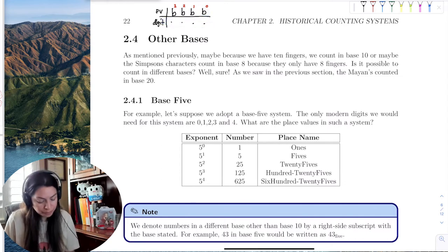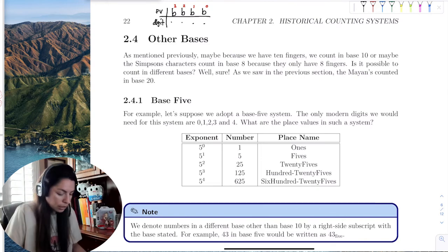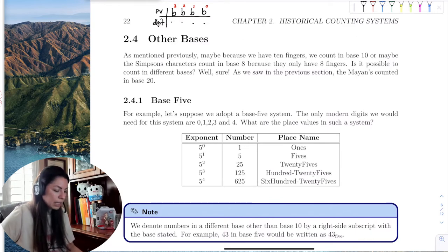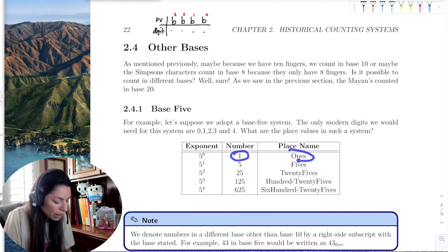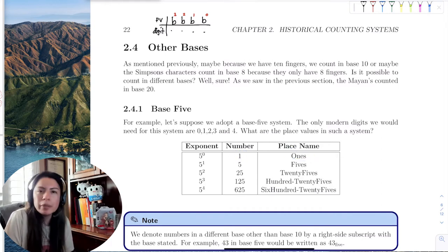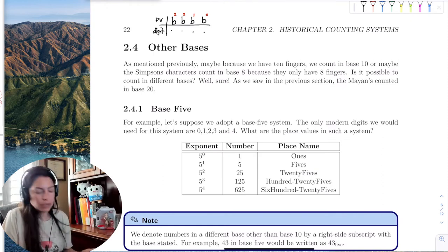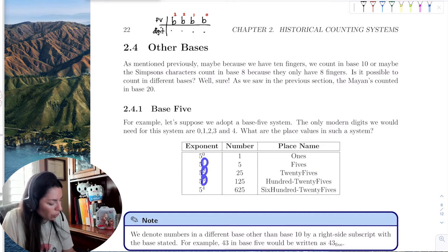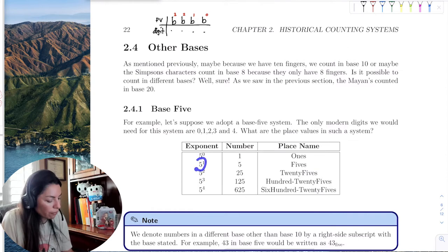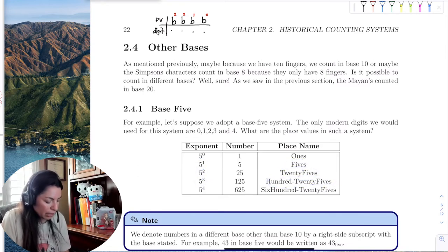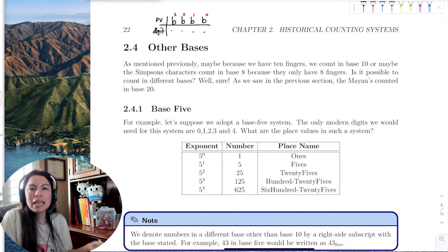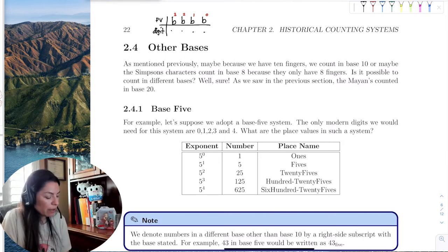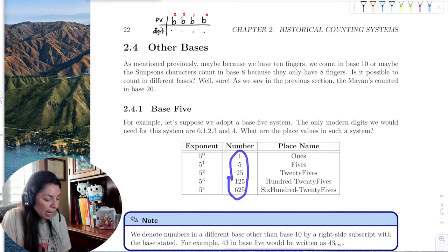Let's take a look at base 5. The 5 to the 0 is the ones place — that makes sense because anything to the zero power is 1, so the ones place will always be the ones place no matter what base you're in. Then 5 to the 1st is the fives place, 5 squared is the 25s place, 5 cubed is the 125s place, and 5 to the 4th is the 625s place. The place name changes as our base changes because we're evaluating the exponents on the base.